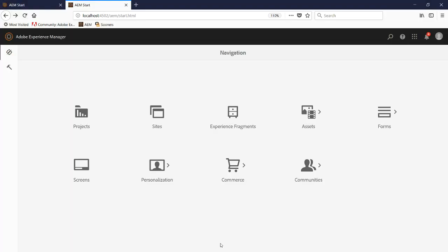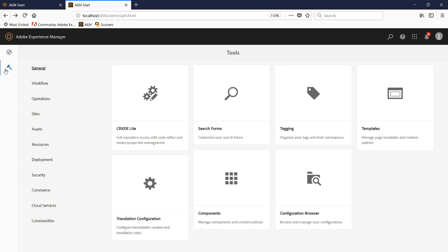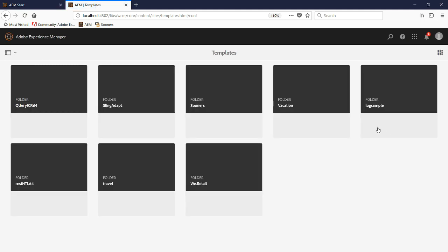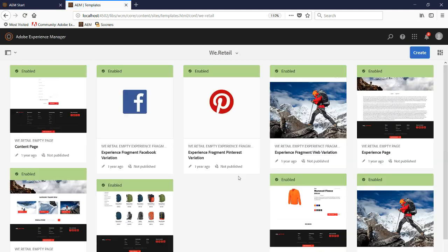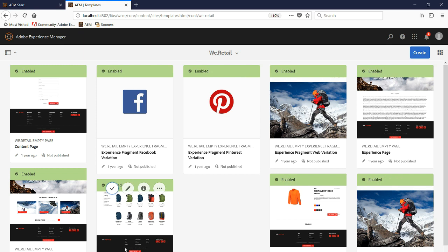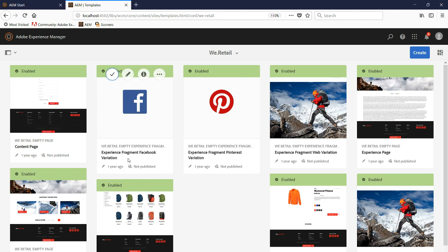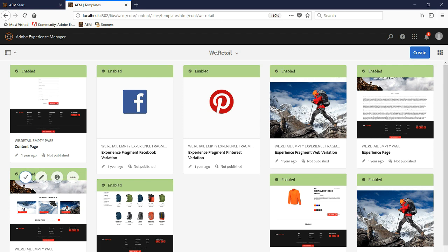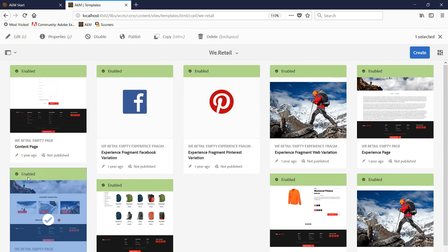Now the question is how to get this new component into WeRetail. To do this, we've got to go to Tools and then click Templates. We're going to open up the WeRetail folder and we can see all of our editable templates for this site. What we want to do is open up one of these editable templates and allow the component to be added to it by using the policy. We're going to open up the hero page template, select it, and then edit it.